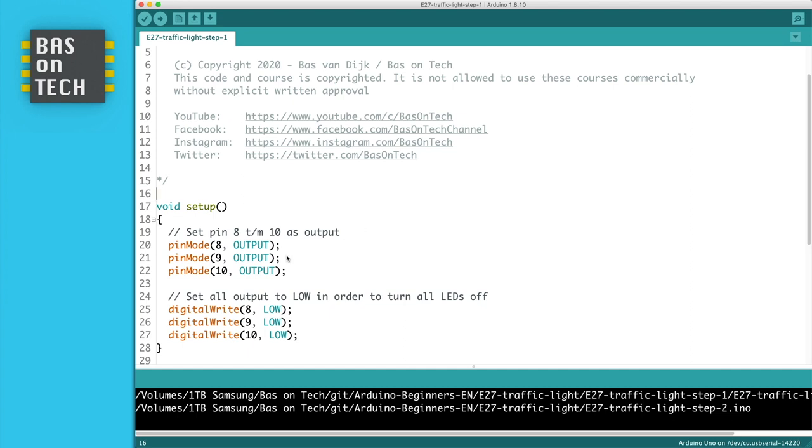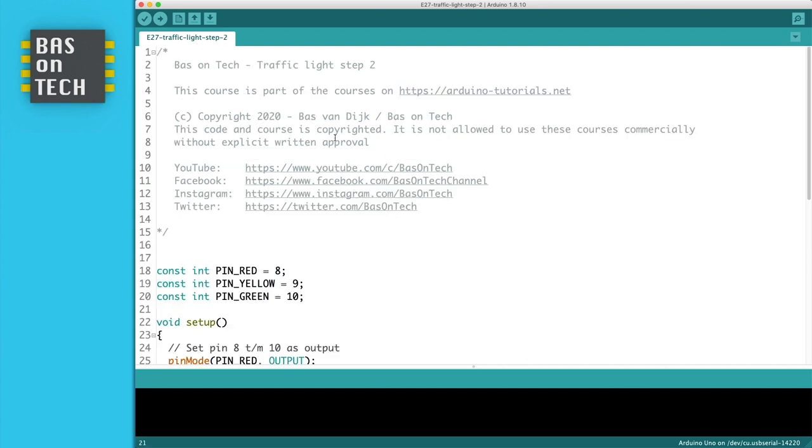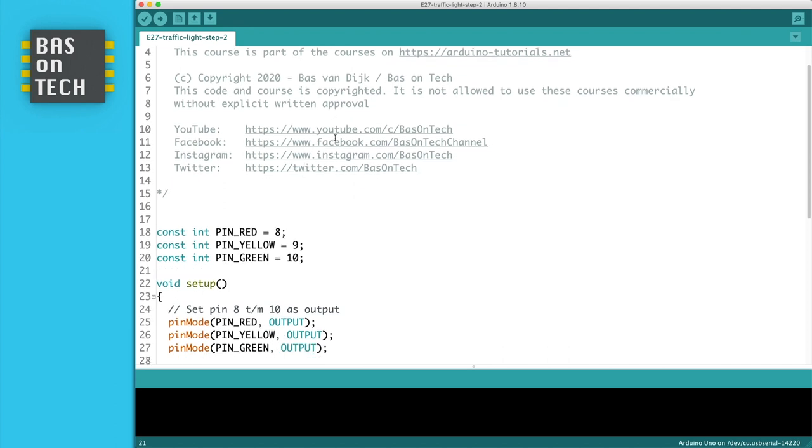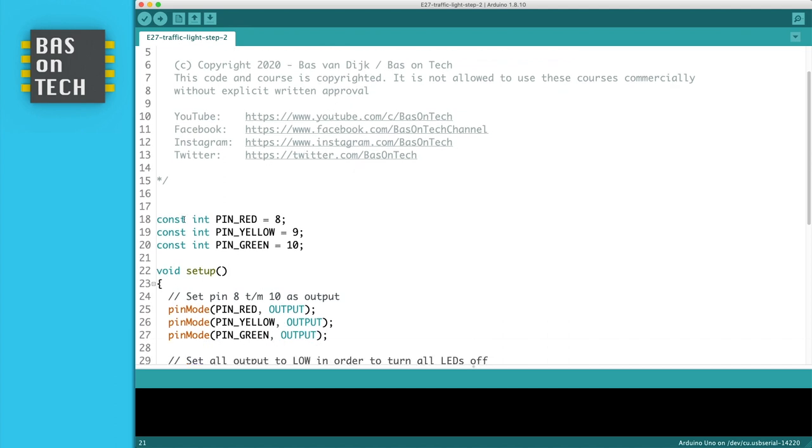When we look at the code it's quite hard to tell which pin belongs to which color of LED. So what we're going to do is optimize this a bit. So in step number 2 I define three constants here on line 18 to line 20. I call them pin red, pin yellow, and pin green and define the correct pin number.